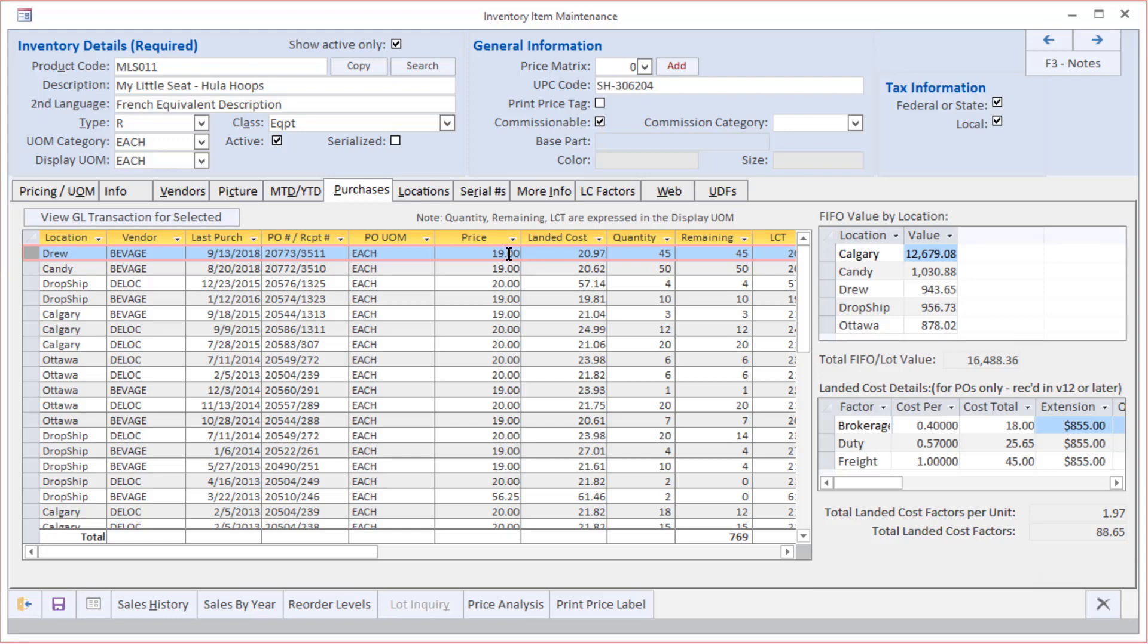understand how we got from $19 to $20.97, we've got the full history here. These are the individual landed cost factors that were added on to that particular shipment, and so there you can see the unit cost added on for brokerage was 40 cents, for duty was 57 cents, and for freight was a nice even dollar, which comes to the $1.97 difference between your price and landed cost. And there you have it.